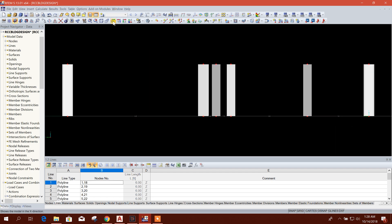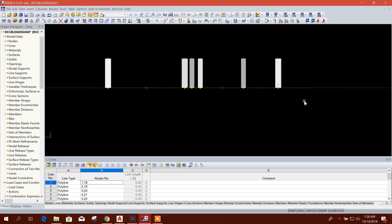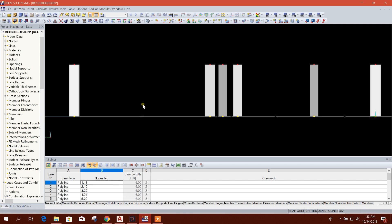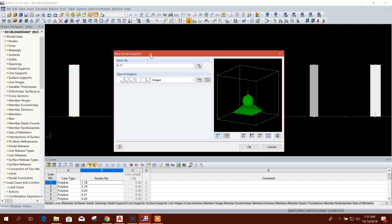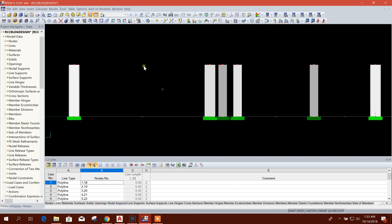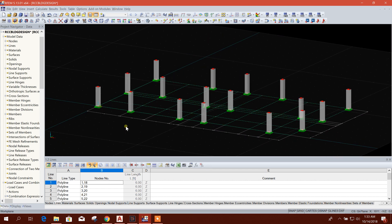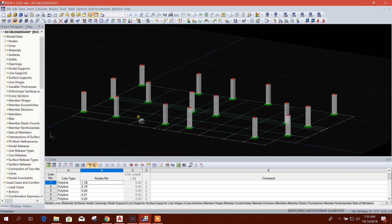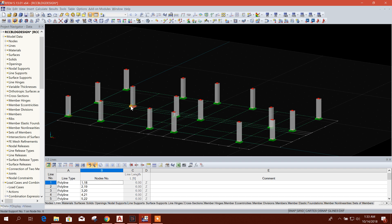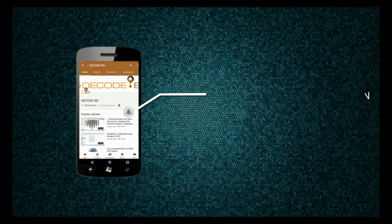You can see the model this way. At the bottom of the columns we will select the nodes. After selecting the nodes, we will create support — select nodes, New Nodal Support, and provide a fixed support. Click OK. In this way we can create columns on grid points according to our column layout plan and assign support.